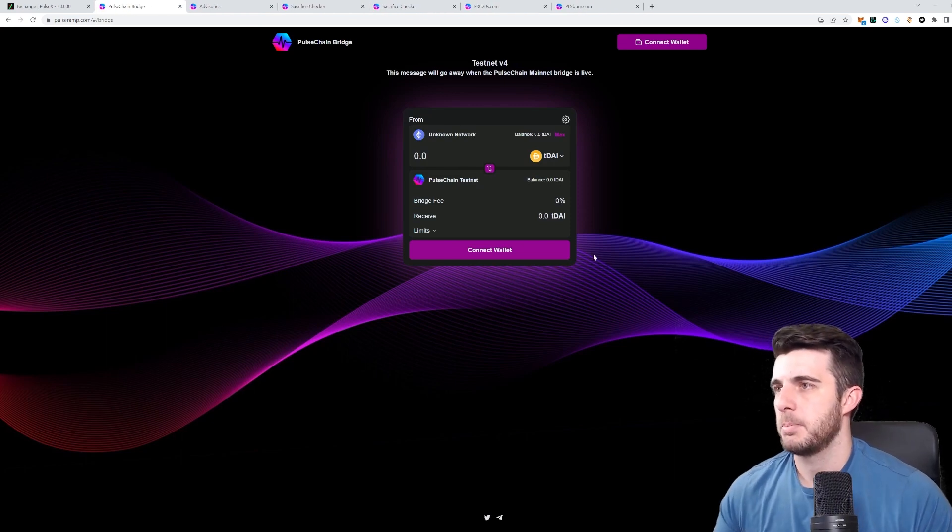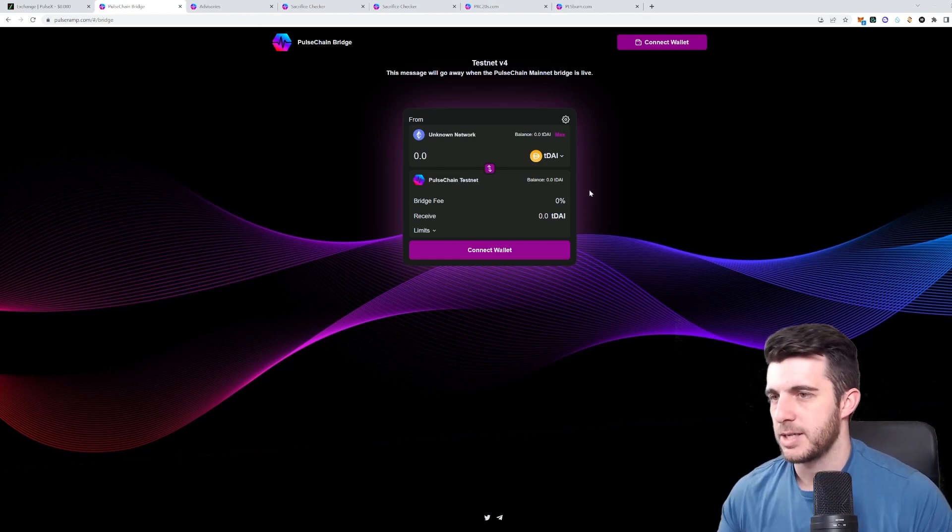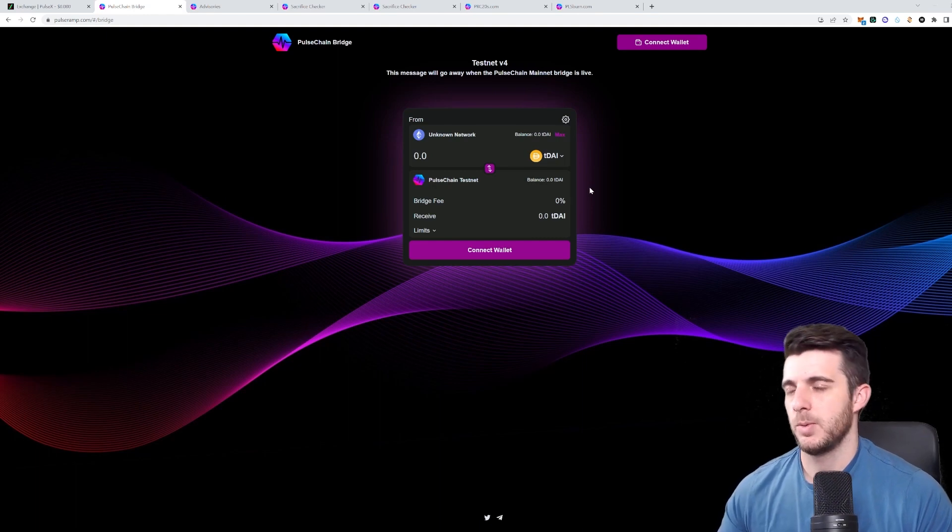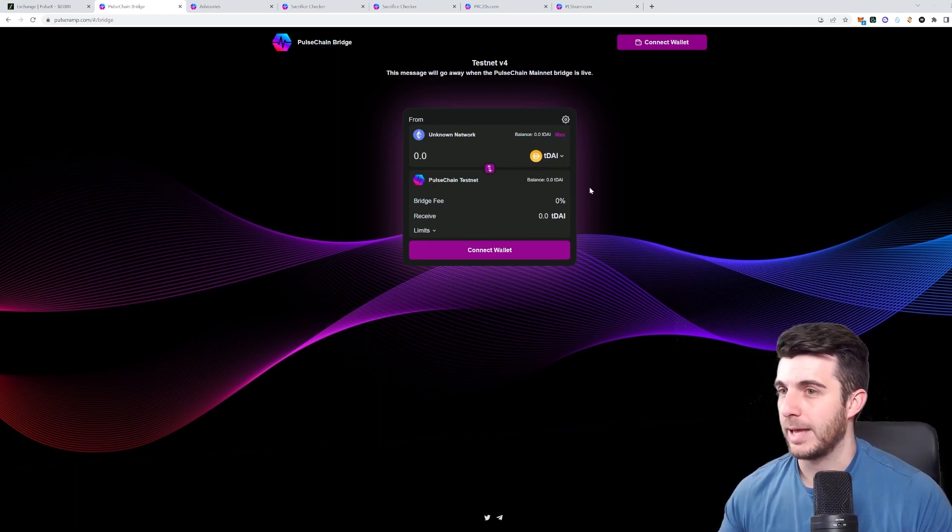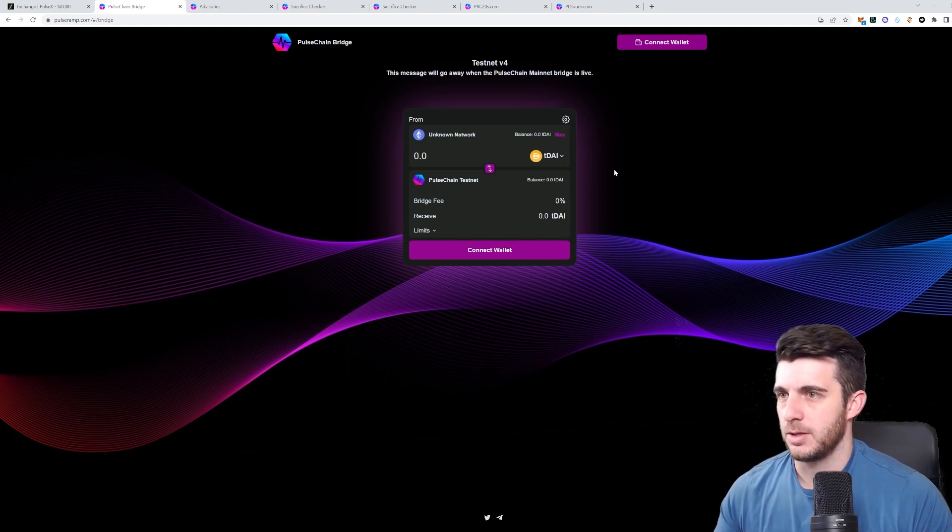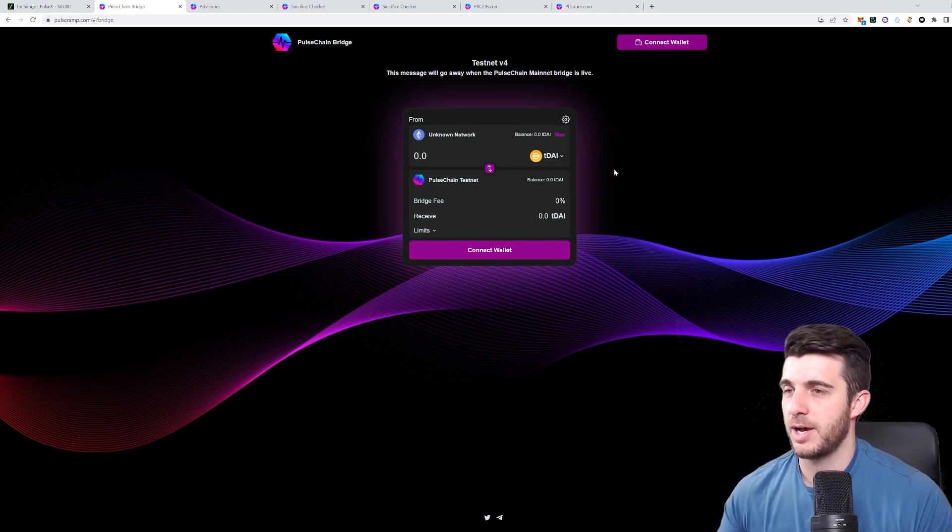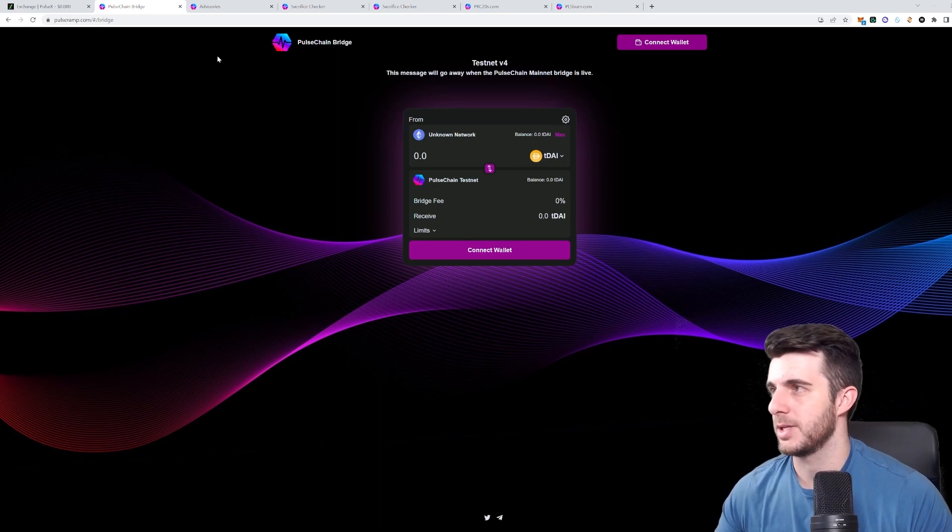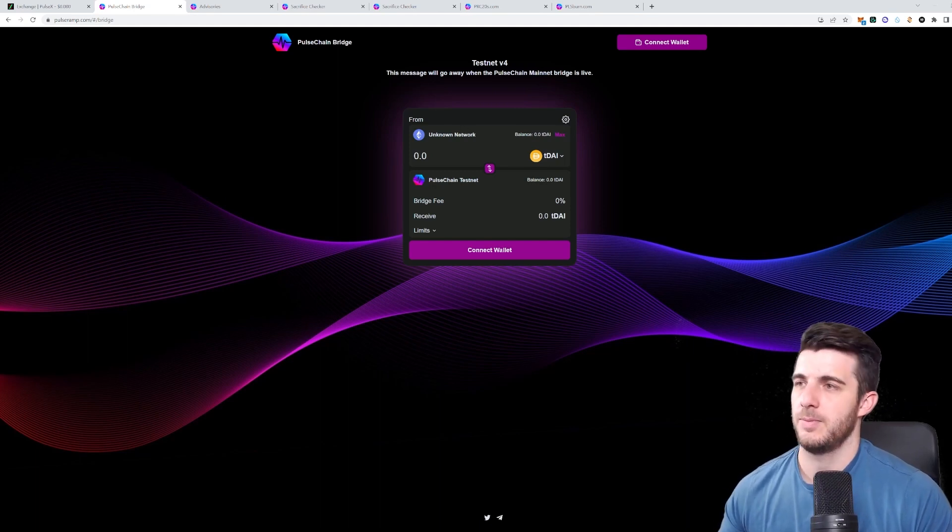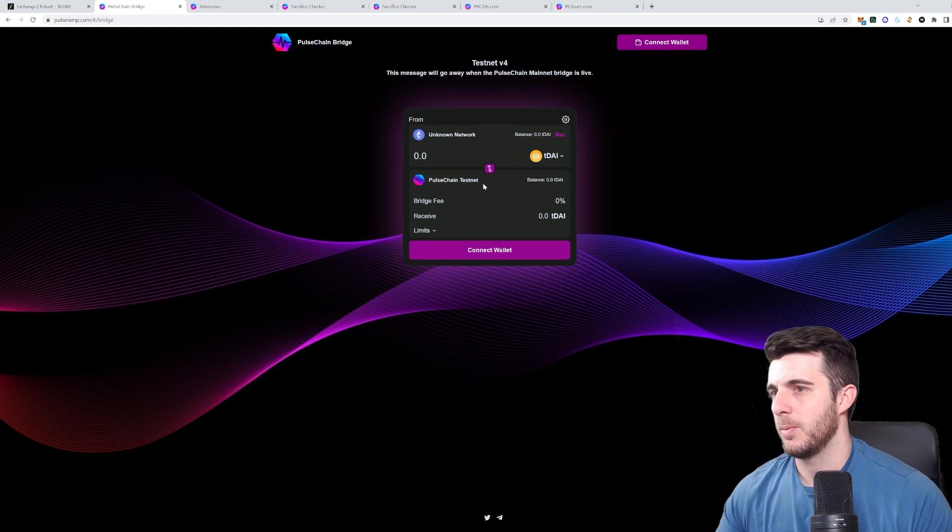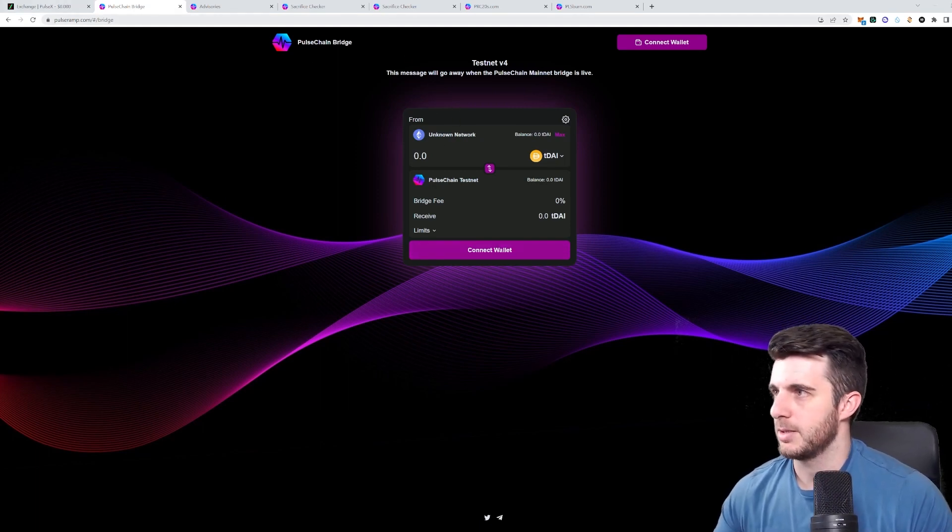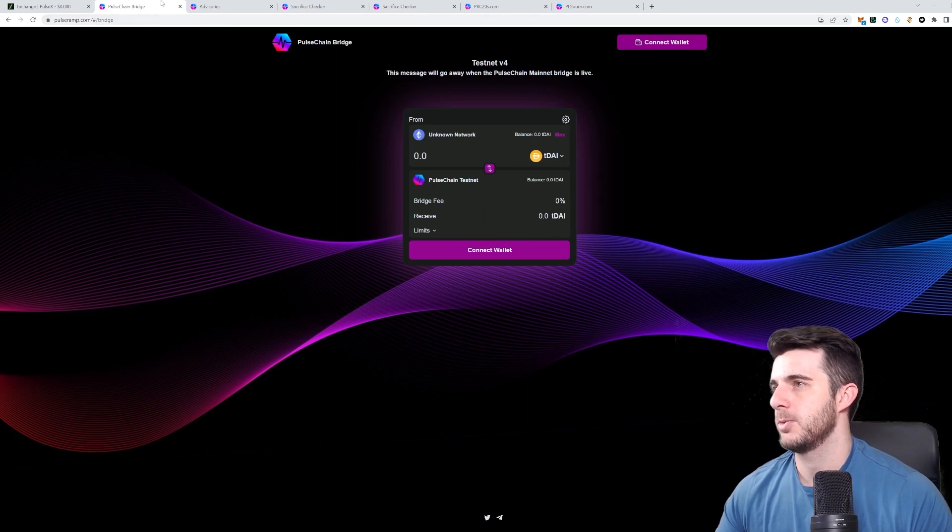Next up is Pulse Chain Bridge, which as I mentioned earlier, is not live at the moment, but it should be within the next few days. They did mention maybe a day or two even. So that's definitely something to keep your eyes peeled. Because once that is live, we will finally know the actual values of everything that's trading, and we don't need to estimate anymore. But at the moment, not usable. But this is the page where you'll be able to use it.